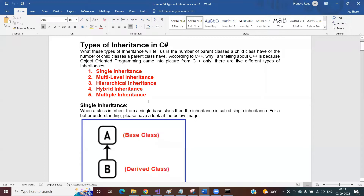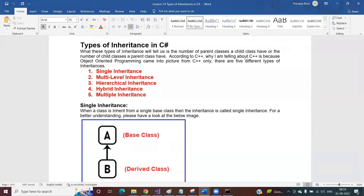According to C++, we have five different types of inheritance: single inheritance, multi-level inheritance, hierarchical inheritance, hybrid inheritance, and multiple inheritance. Object-oriented programming concepts first came into the picture from C++, so this classification is based on C++.